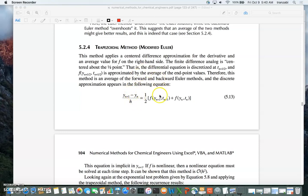It's always the right side that changes between methods. In forward Euler, the right side was f(y_n, t_n); in backward Euler it was f(y_(n+1), t_(n+1)). In the trapezoidal rule it's the average of those two: f(y_(n+1), t_(n+1)) and f(y_n, t_n). So it's essentially the average of the backward and forward Euler methods.